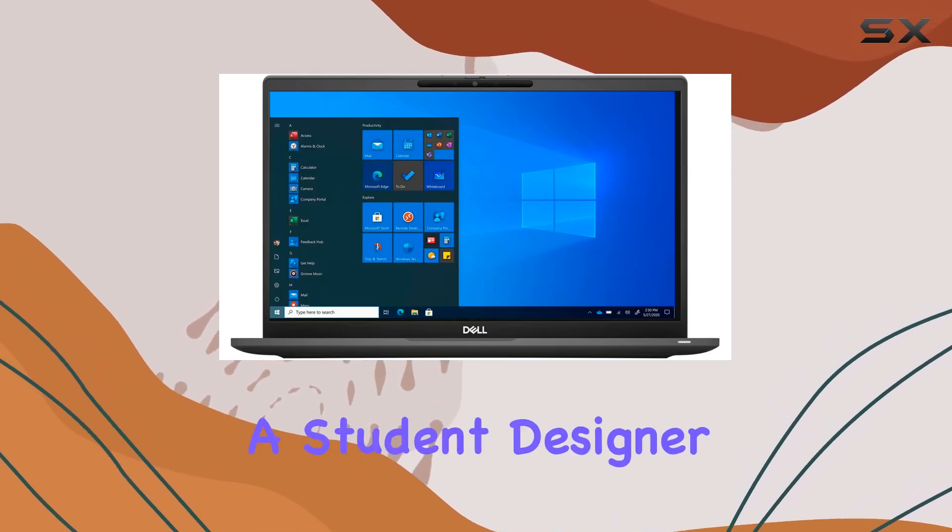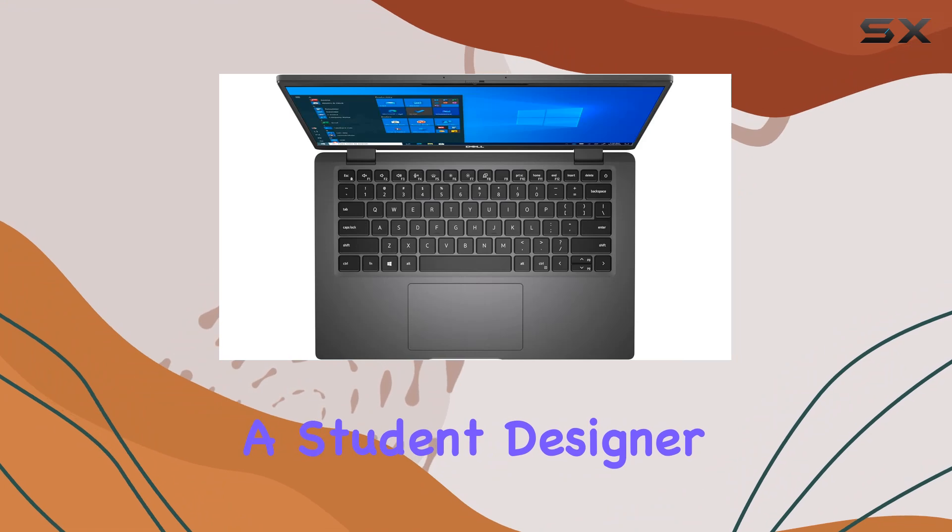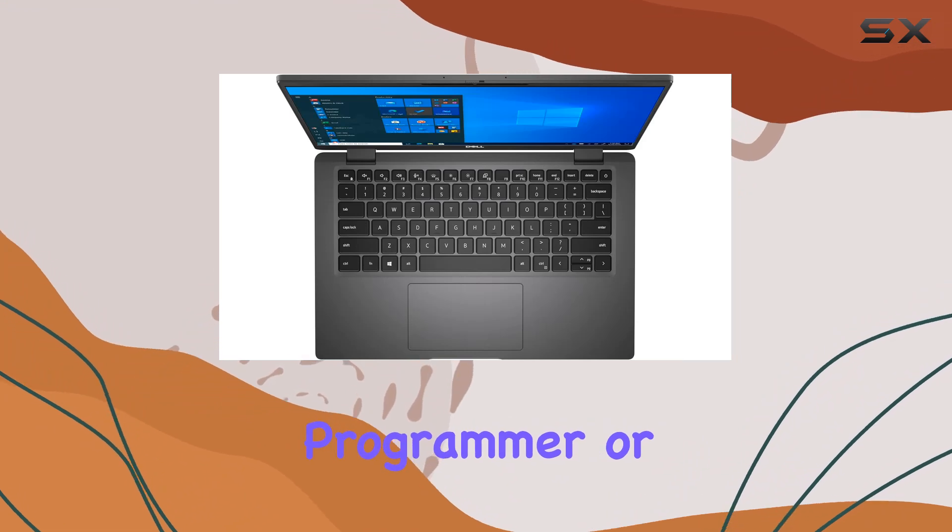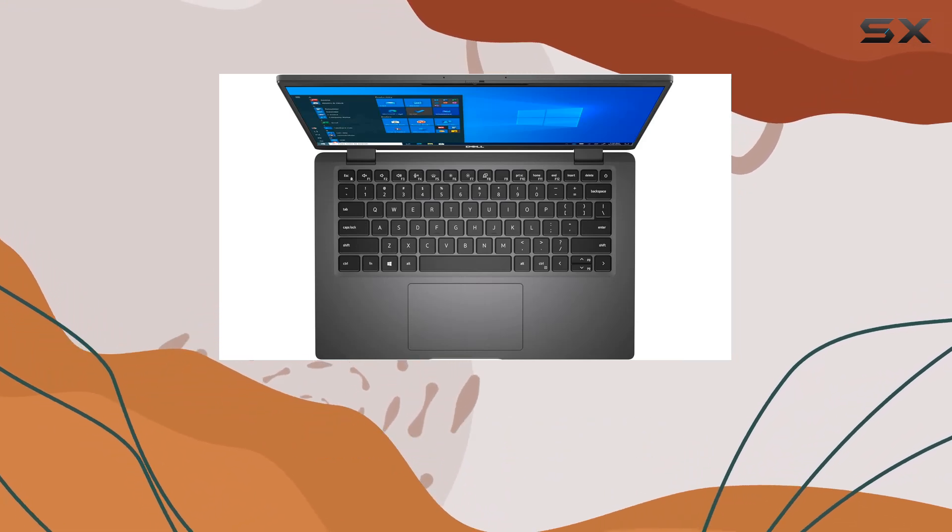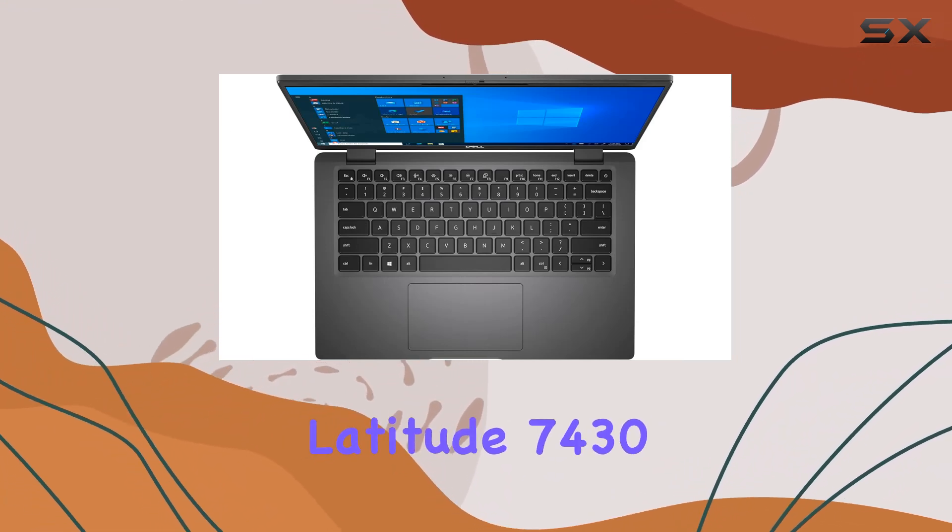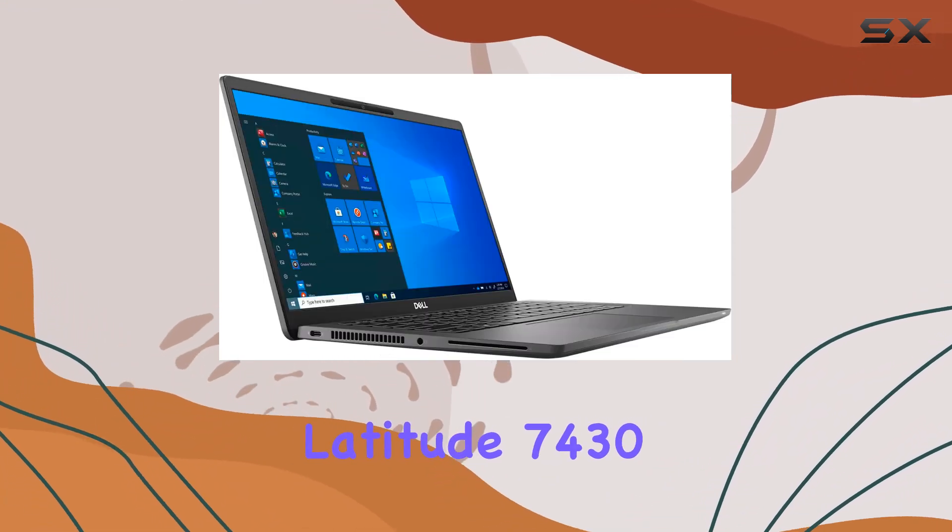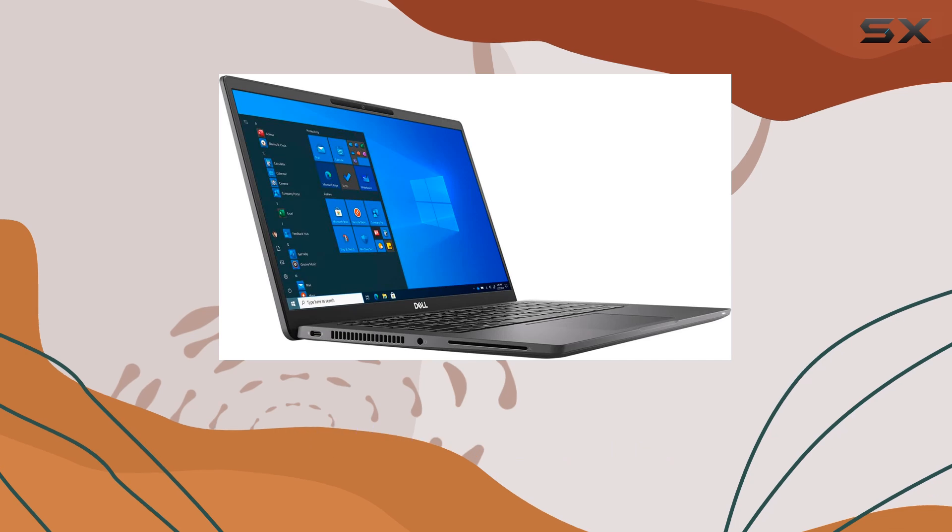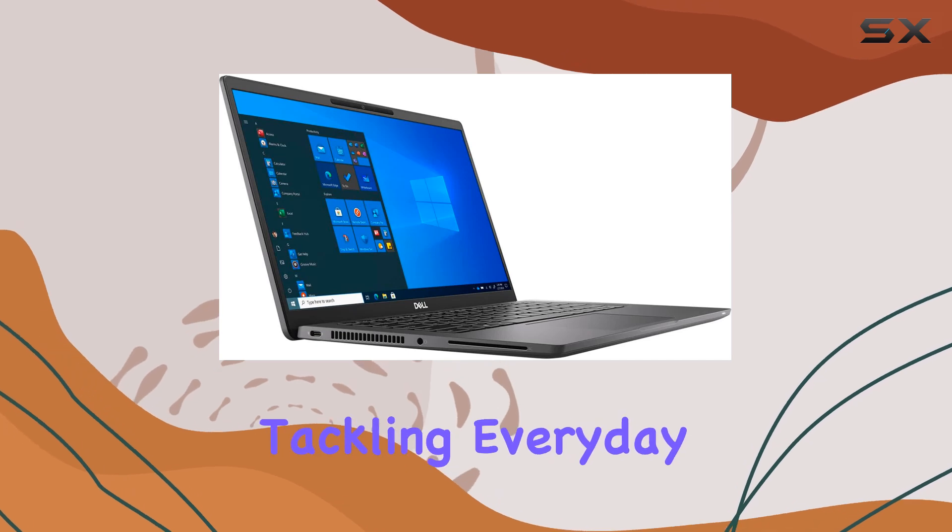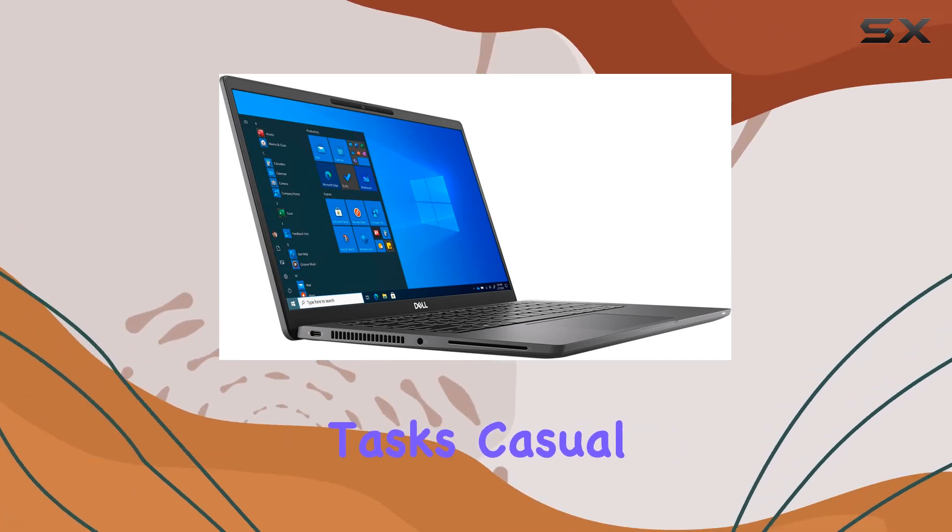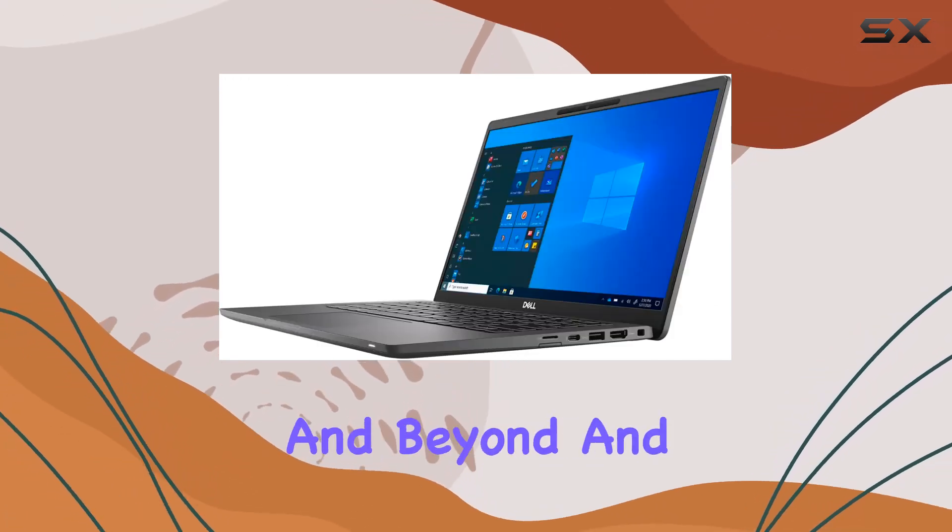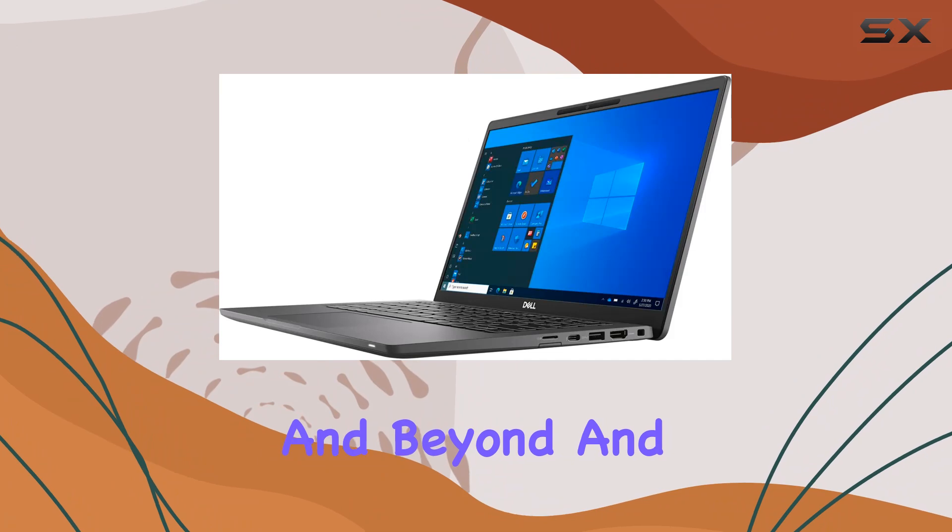Whether you're a student, designer, programmer, or small business owner, the Dell Latitude 7430 is your versatile companion for tackling everyday tasks, casual gaming, streaming, and beyond.